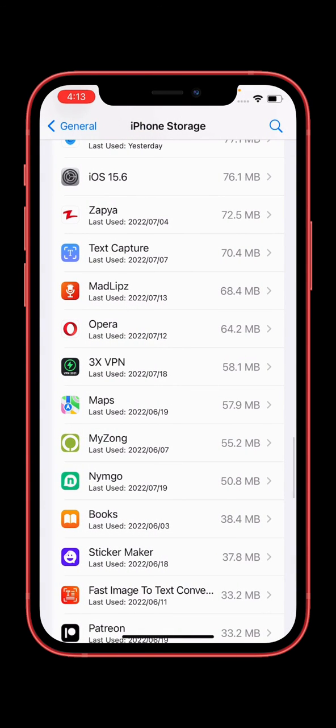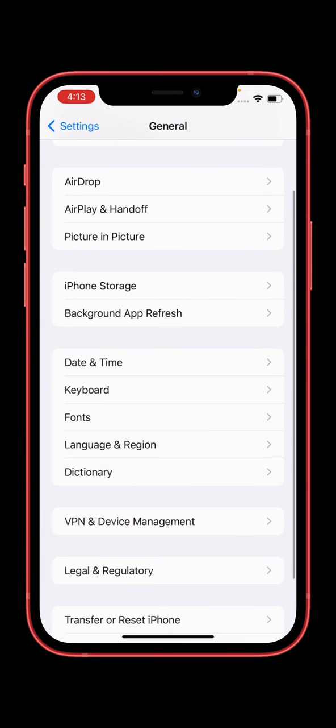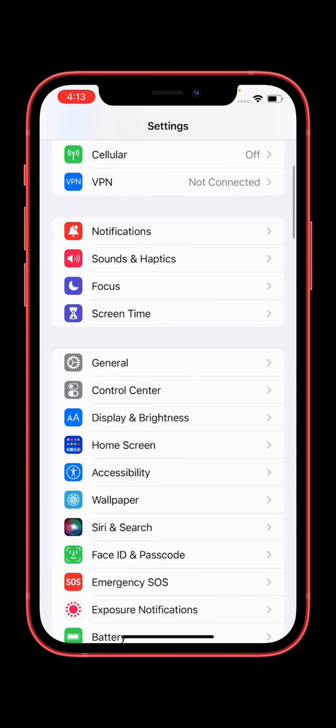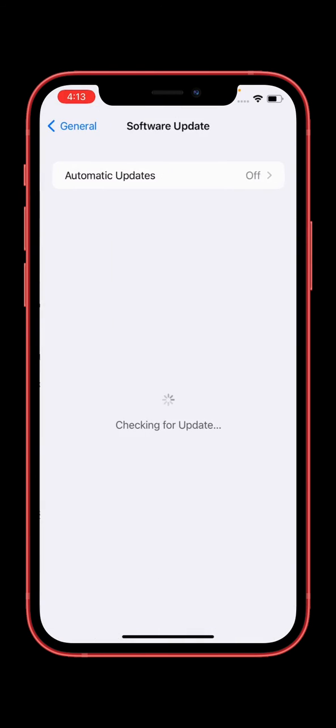Go back now and tap again on Software Update.